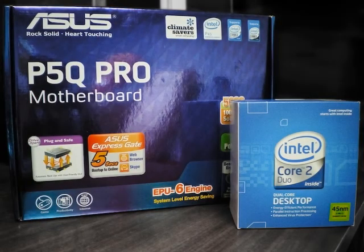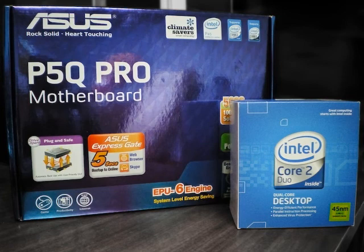So today I'll be showing you how to overclock your Intel E8400 processor using an ASUS P5Q Pro motherboard with 4 gigs of DDR2 800 MHz memory.